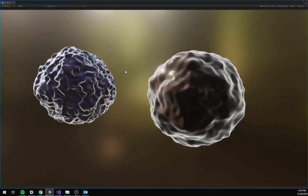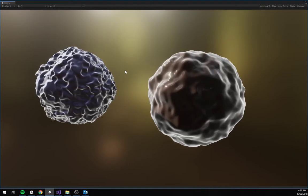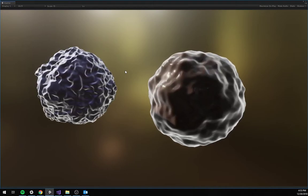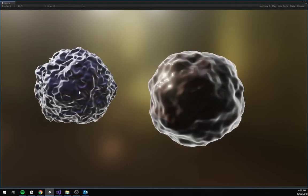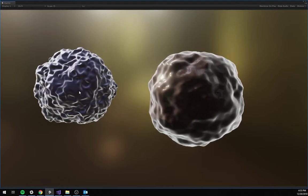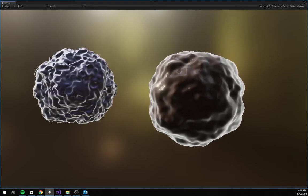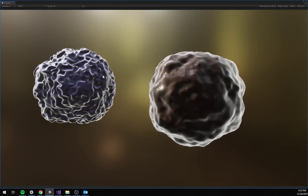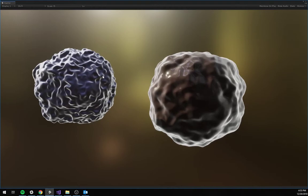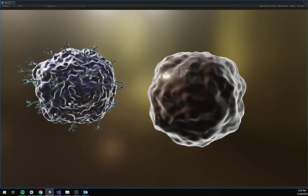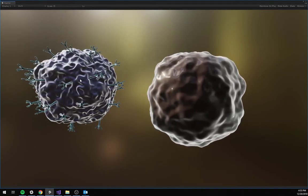But with this thing called CAR-T cell therapy, they can use a virus that they've engineered to use the patient's own blood, these T cells, to give them these antigen receptors. And you see the fancy dissolve effect?